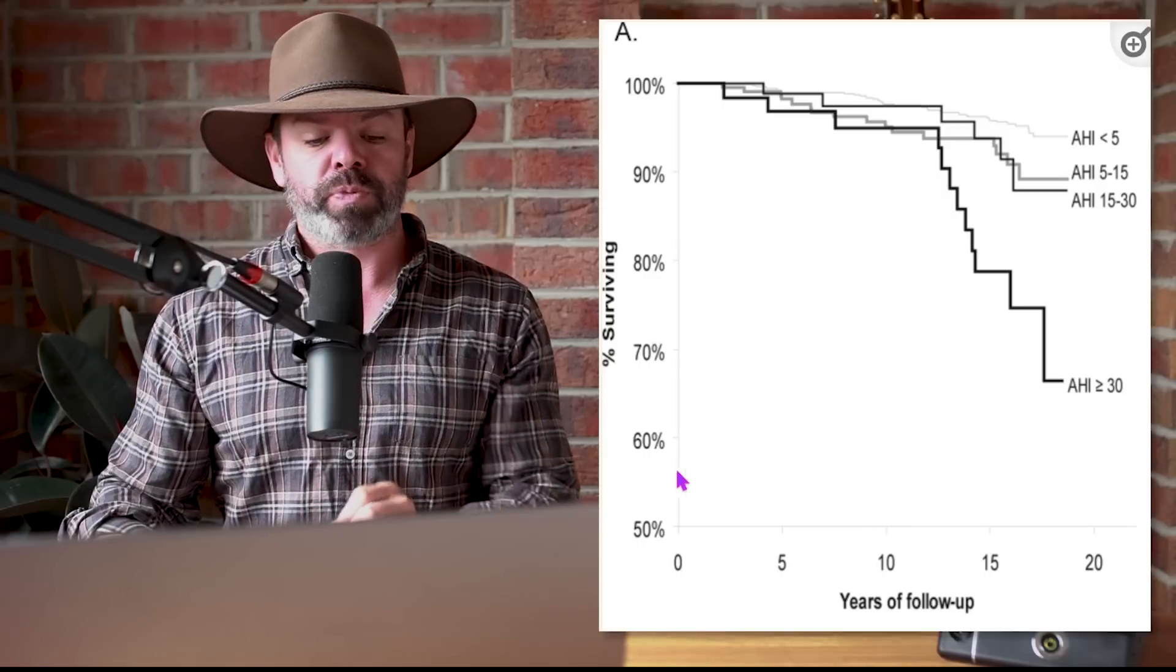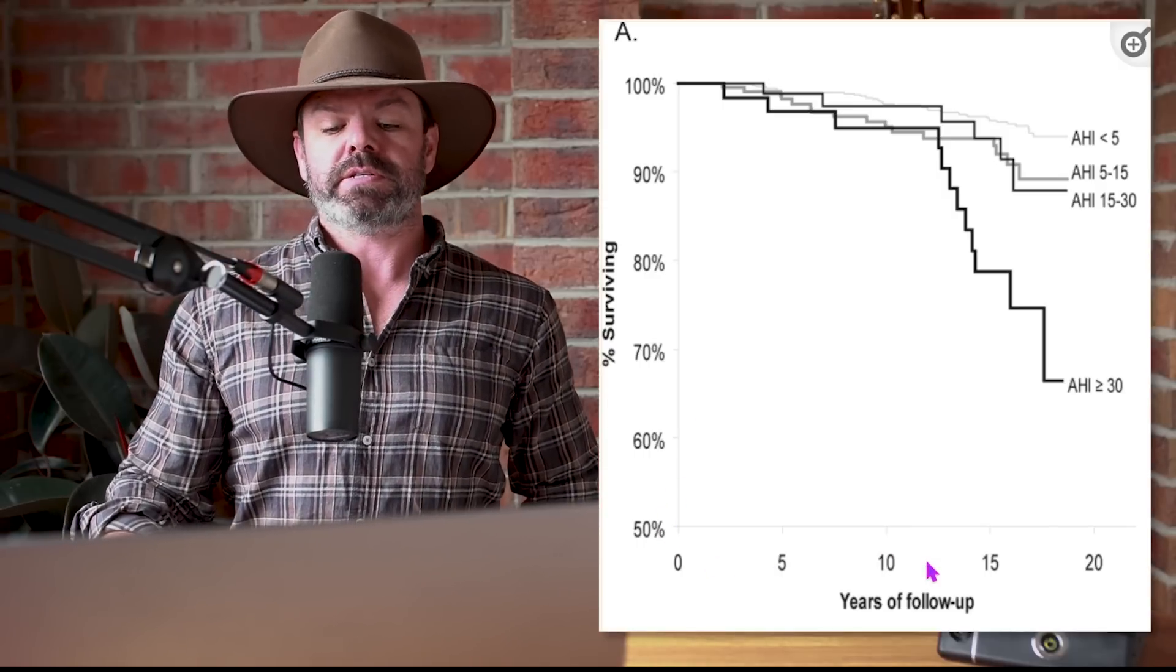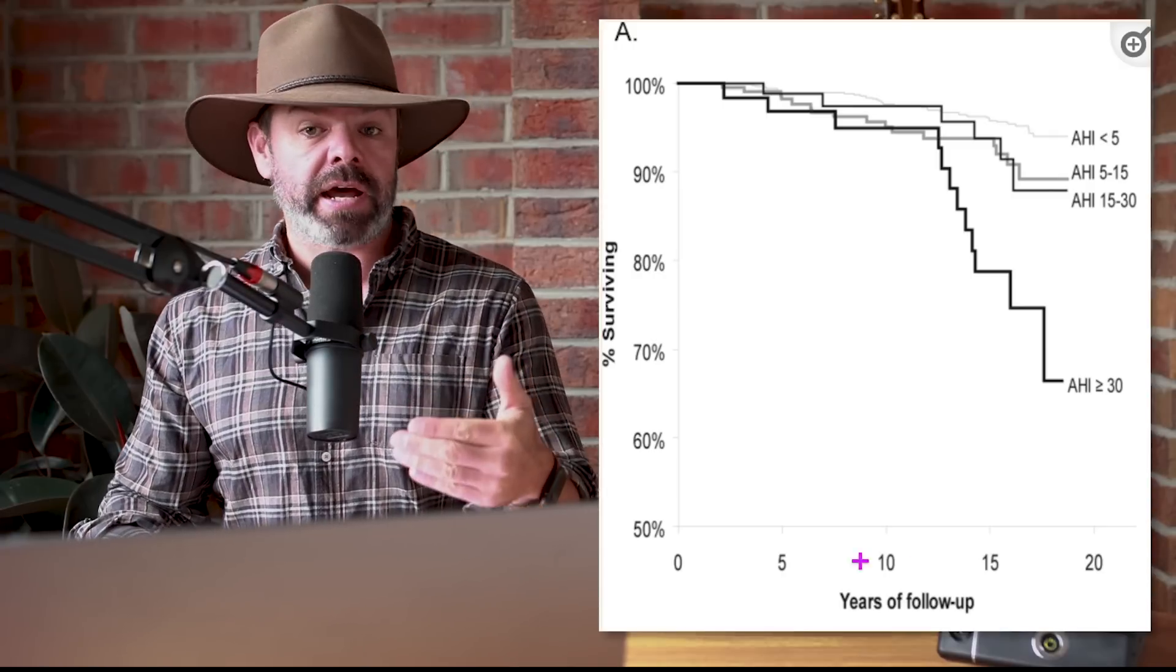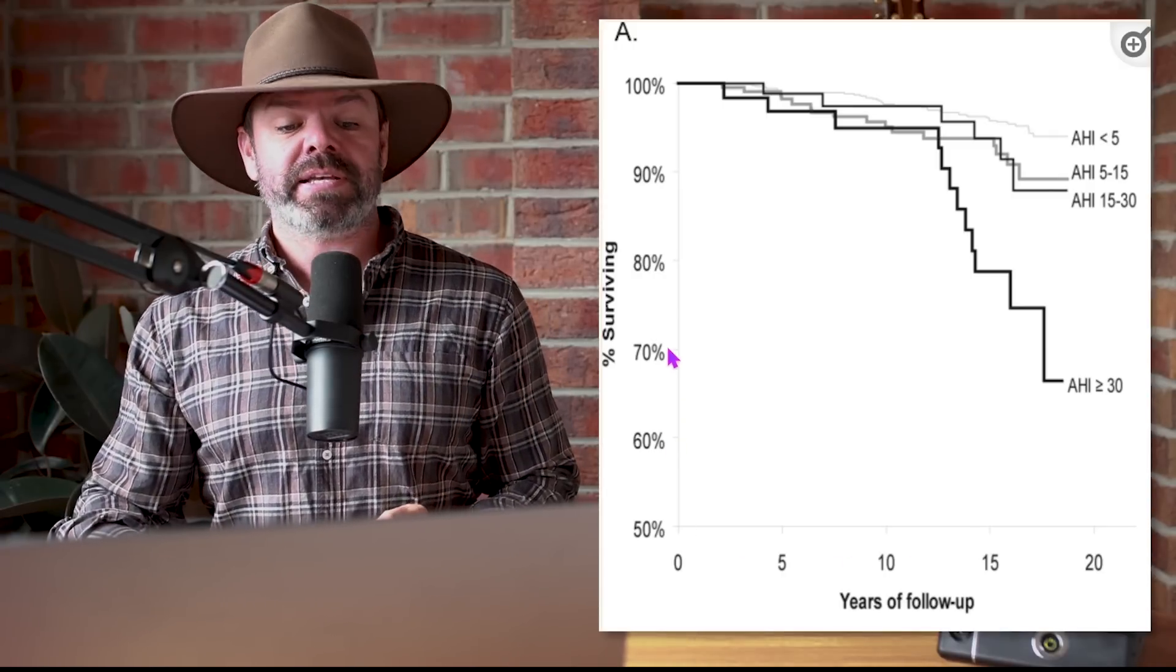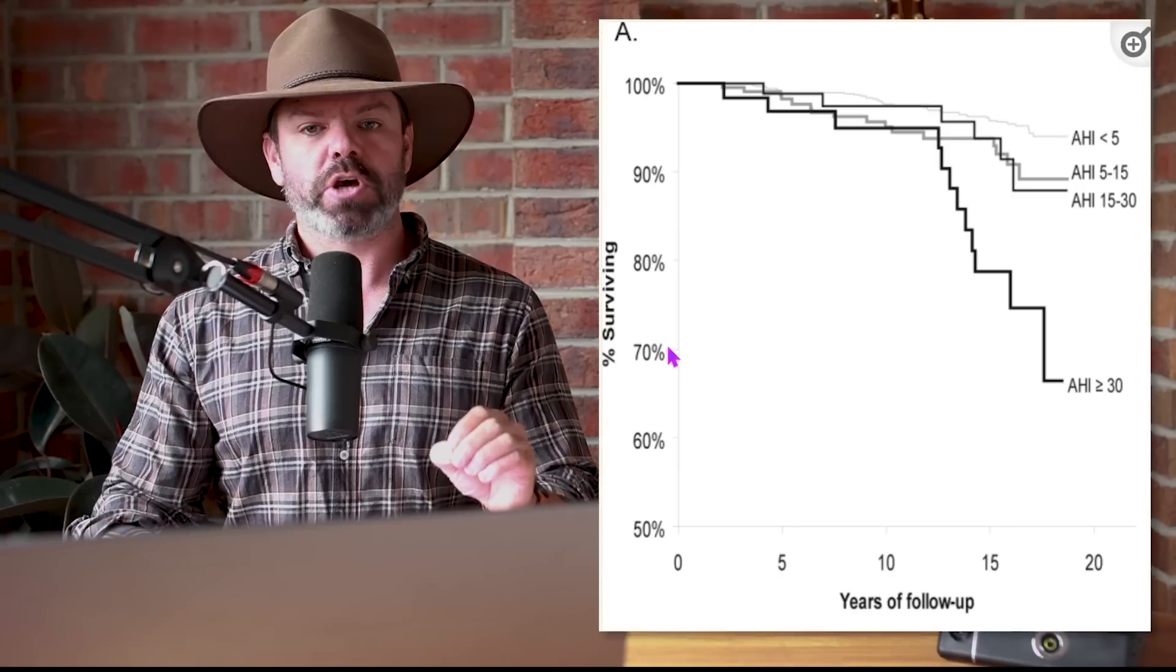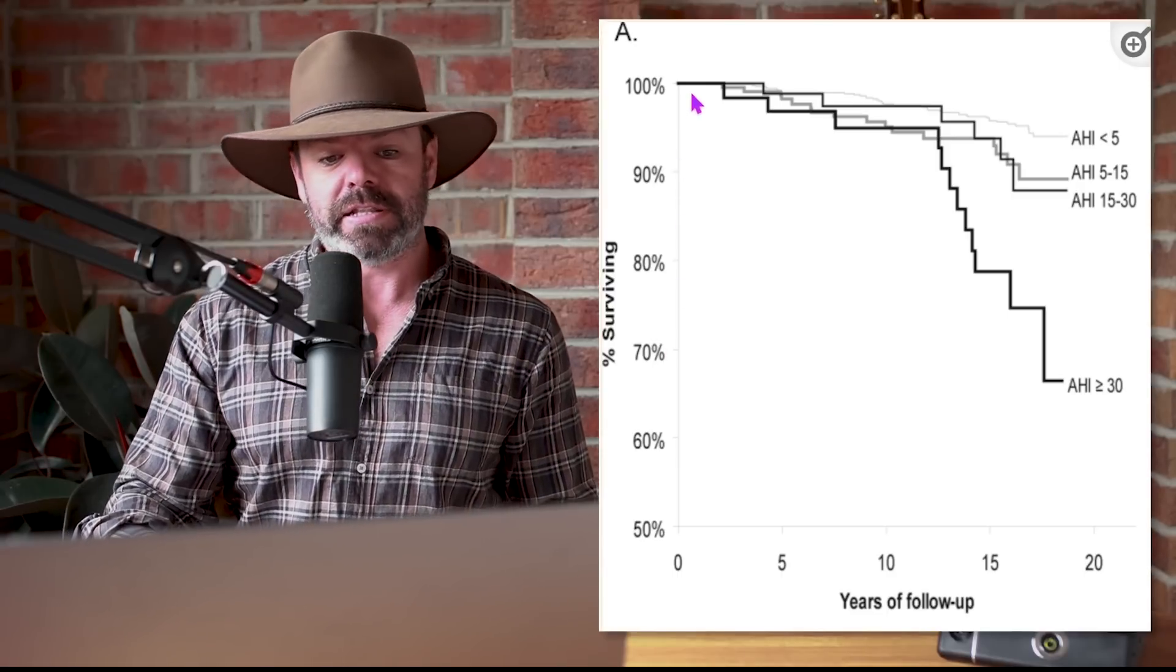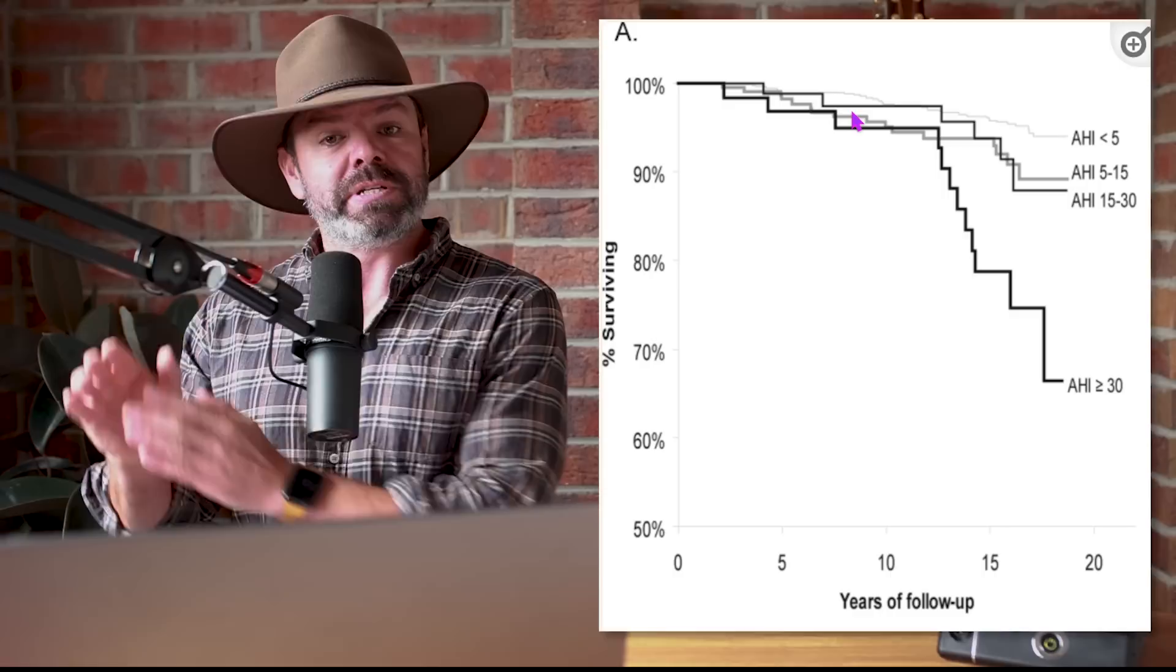Let's have a look. So this chart here illustrates the decrease in survival with increasing apnea severity. Along the x-axis we have the years of follow-up, these are the years of the study, and along the y-axis, your percentage chance of survival.